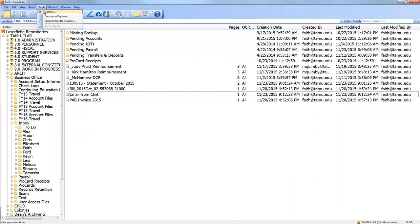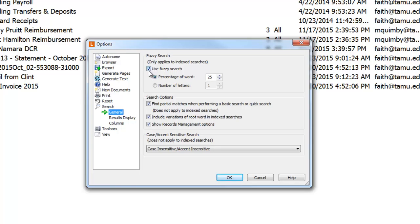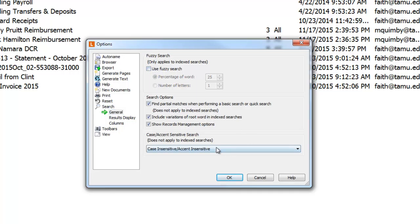Also under Tools > Options > Search, by default LaserFish uses fuzzy search, which returns results that are close but not exact. This is helpful if you think there might be misspelled words — it brings up results that are less than 25% different from your search term. However, if you're searching for account numbers this is a problem, because similar numbers like 512401 and 512402 would both appear. You can turn fuzzy search off there if you prefer exact results.